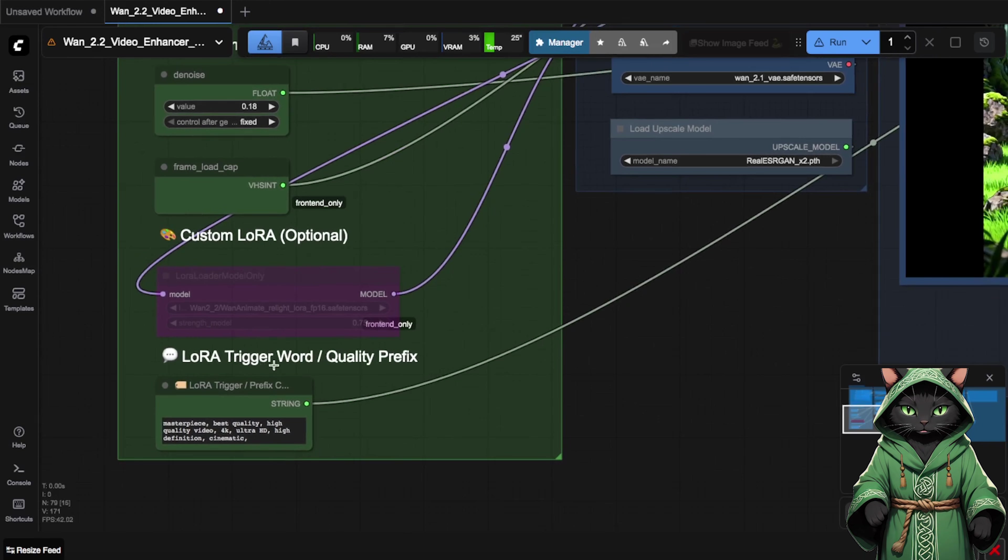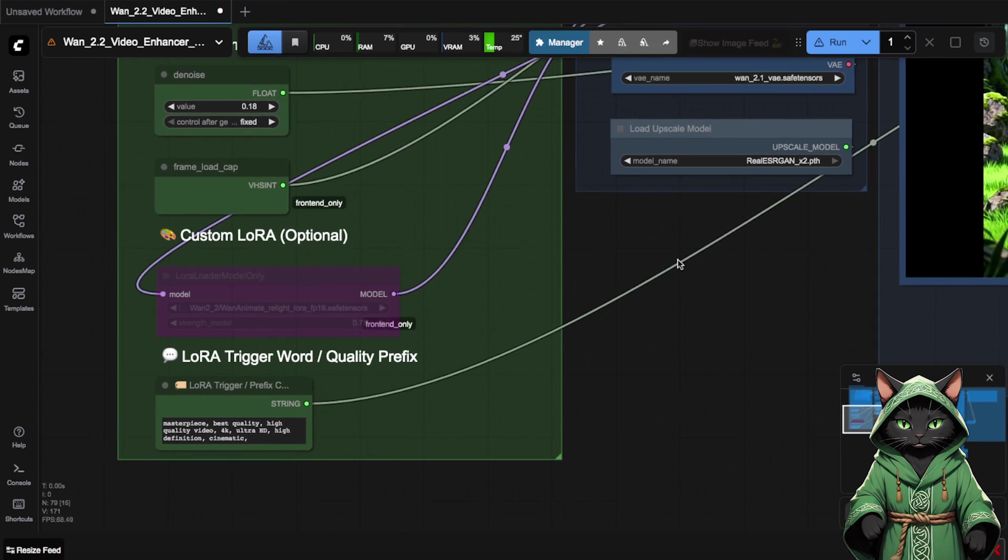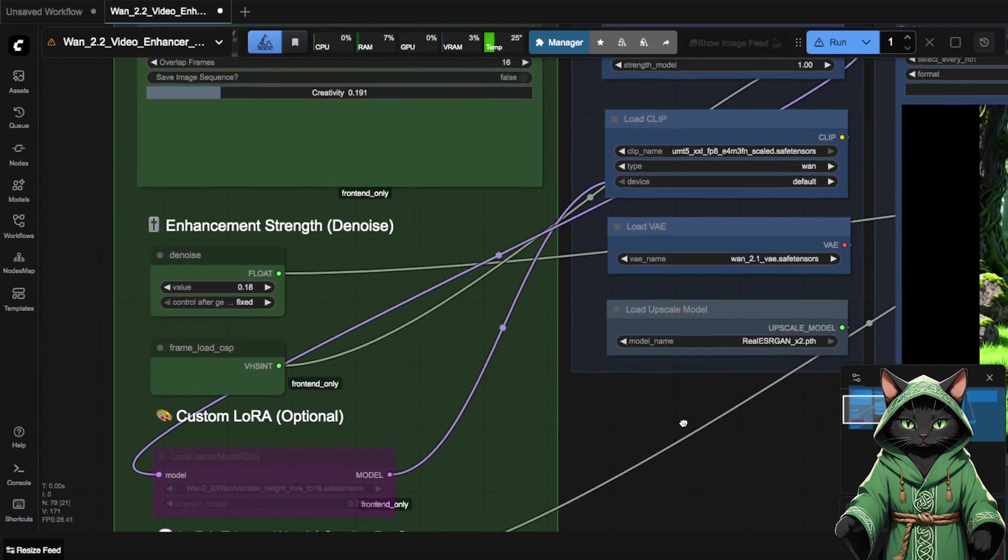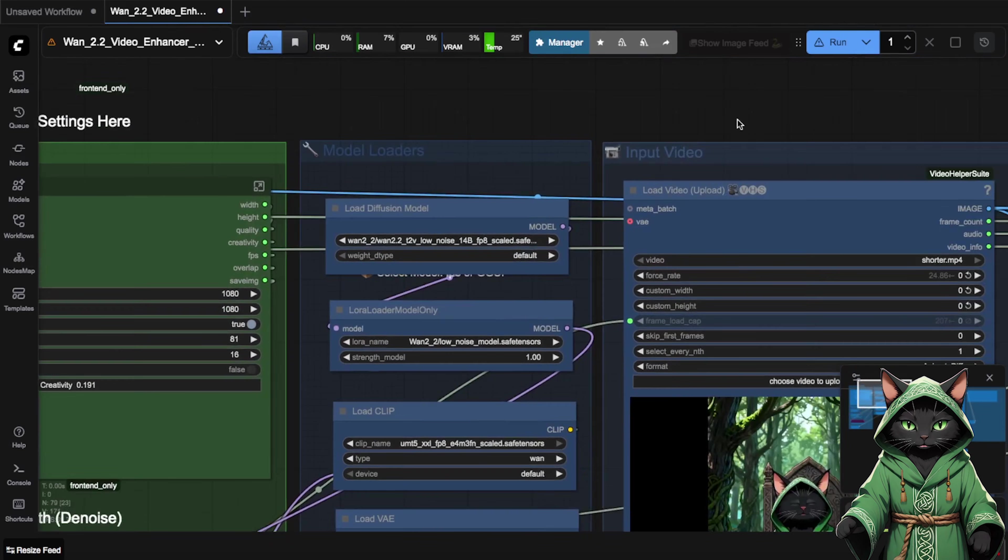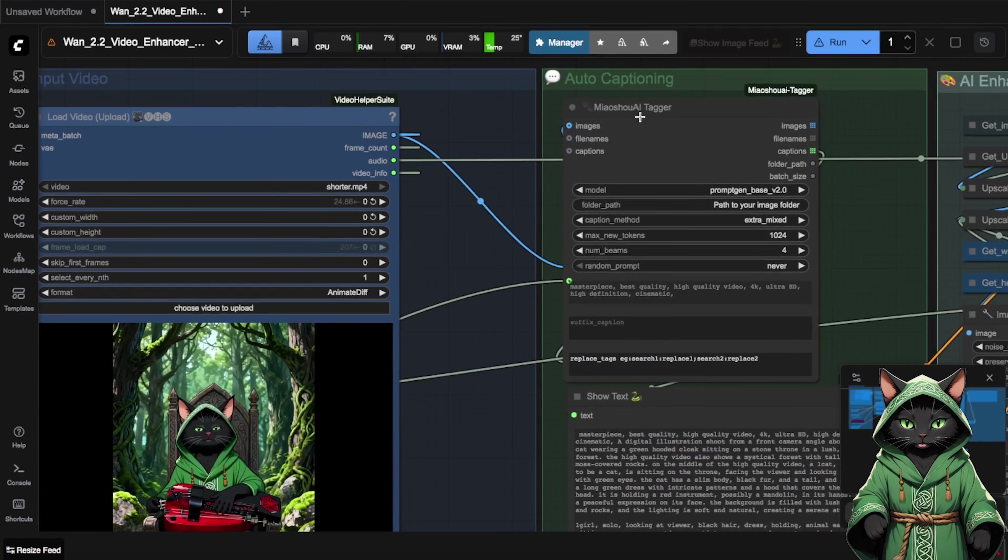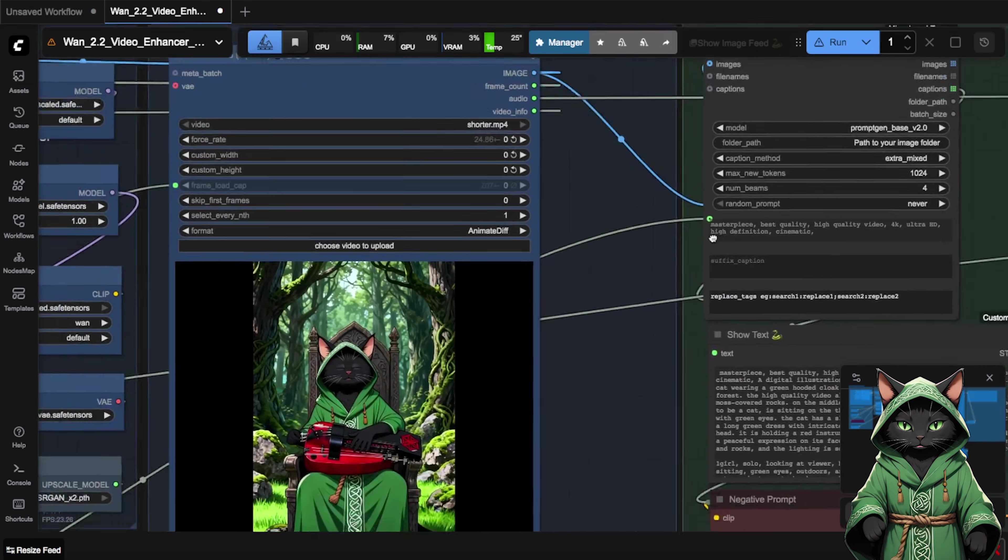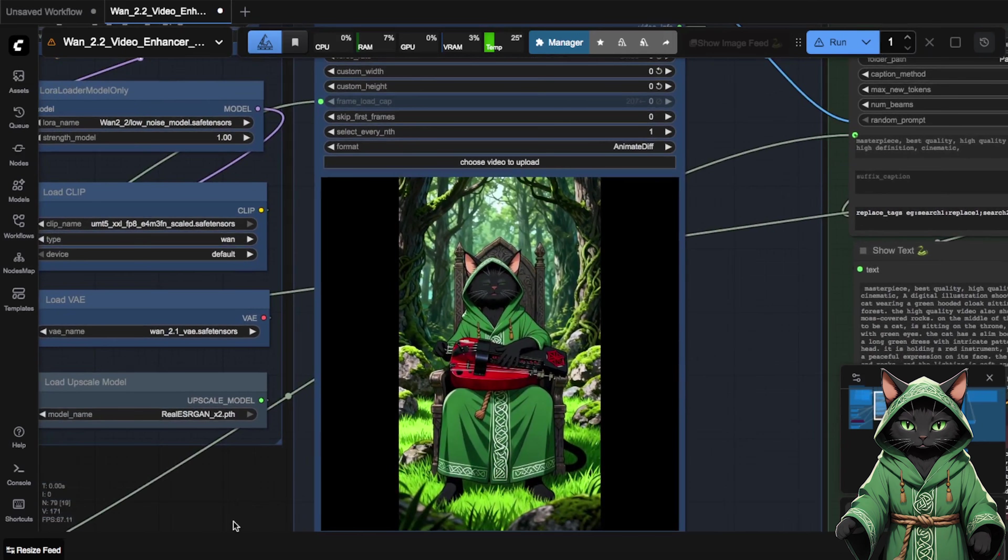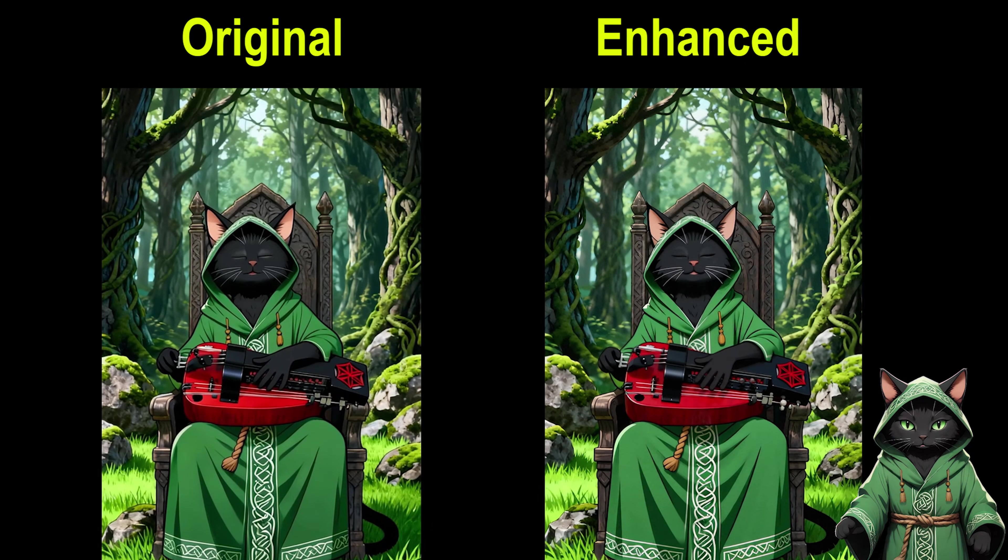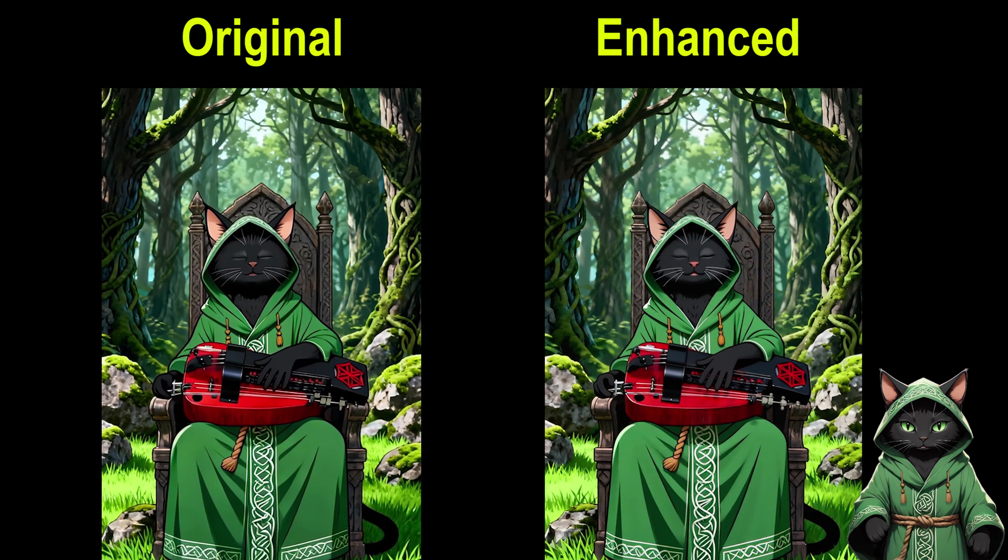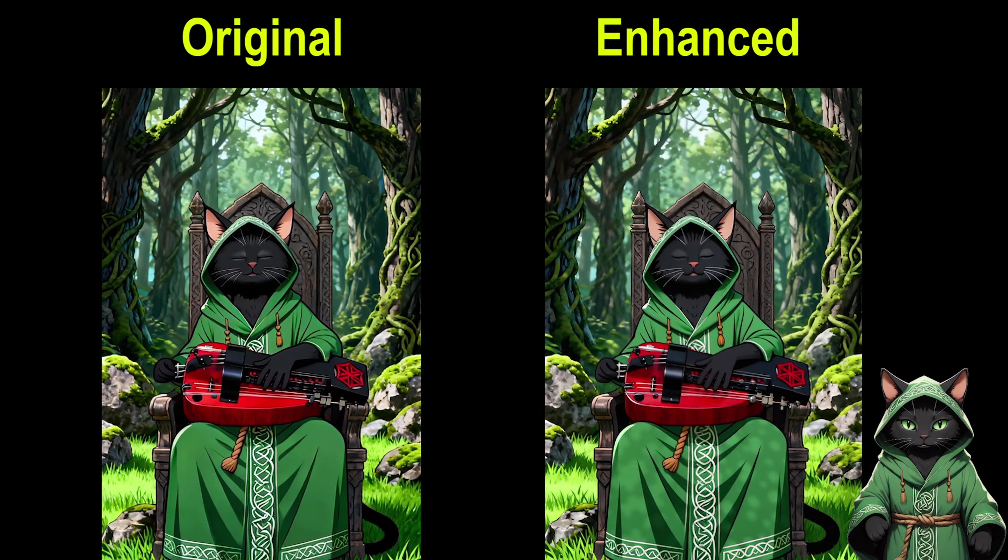There are default words already filled in. When we load the workflow, we can improve the quality of any short video we want. Here I use the Druid Cat playing hurdy-gurdy from the last video. This workflow takes quite a while to run, especially if the video is long. You can control various settings here, so if you have a weaker graphics card, you can reduce the number of frames. But the final video should satisfy you.